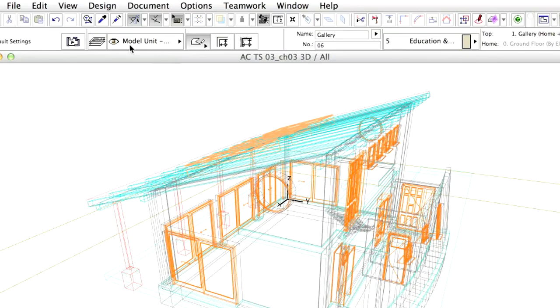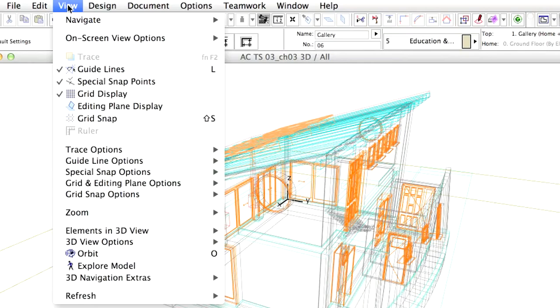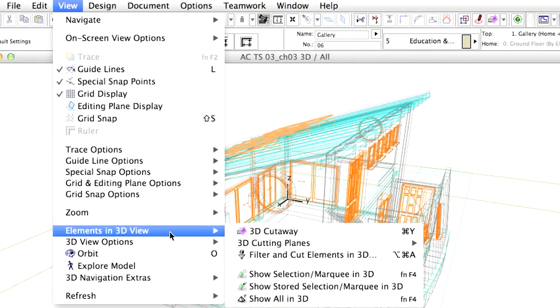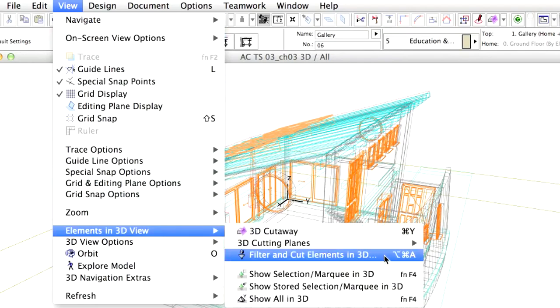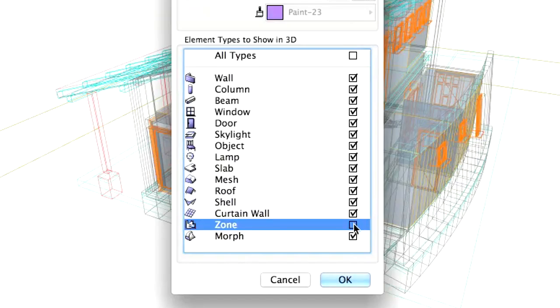Now let's show the zones. Go to View, Elements in 3D view, filter and cut elements in 3D, mark the zone checkbox and click OK.